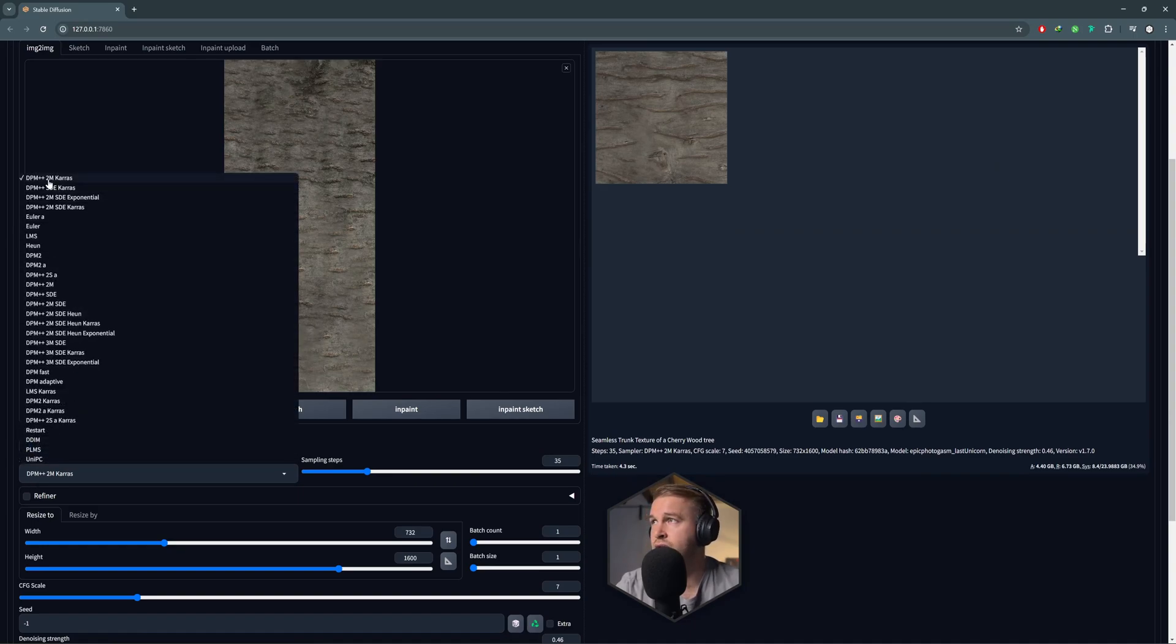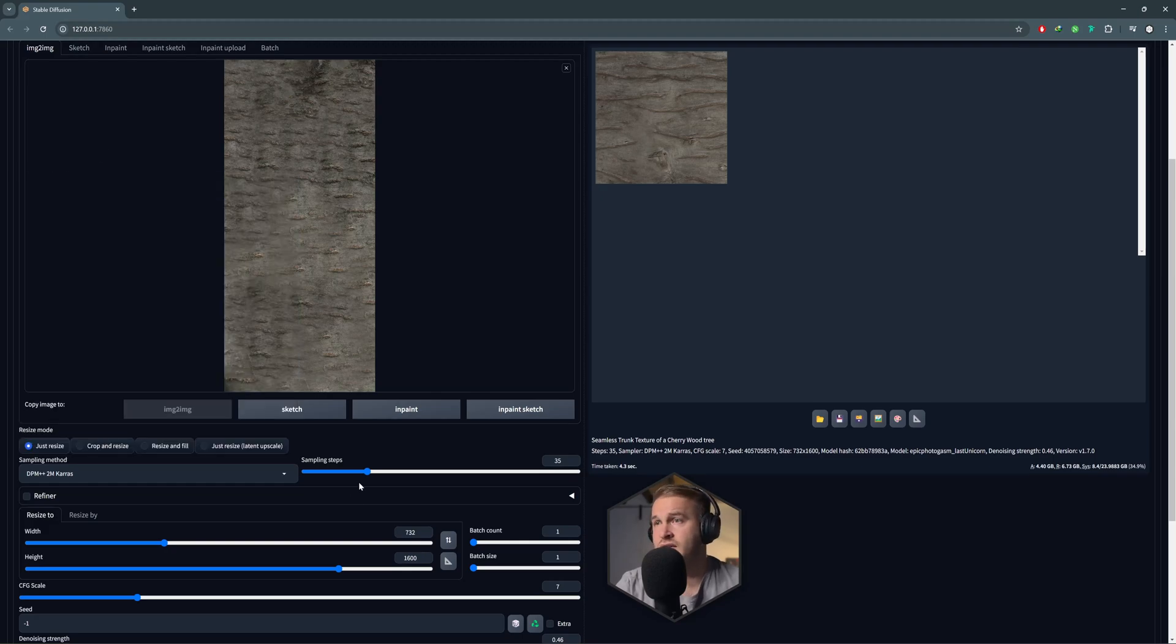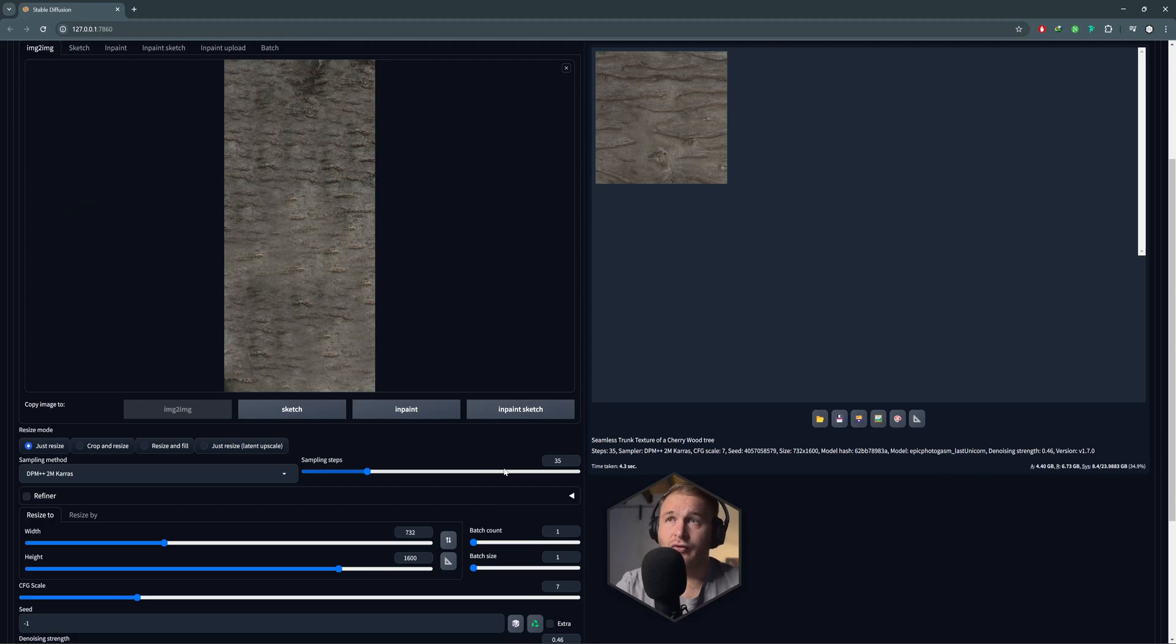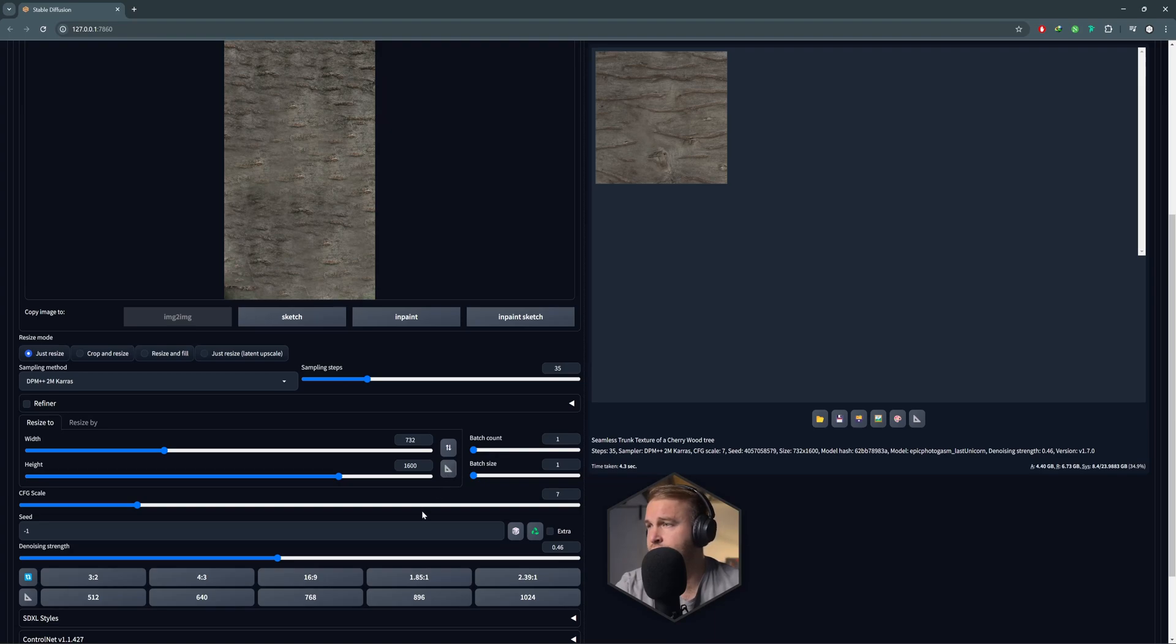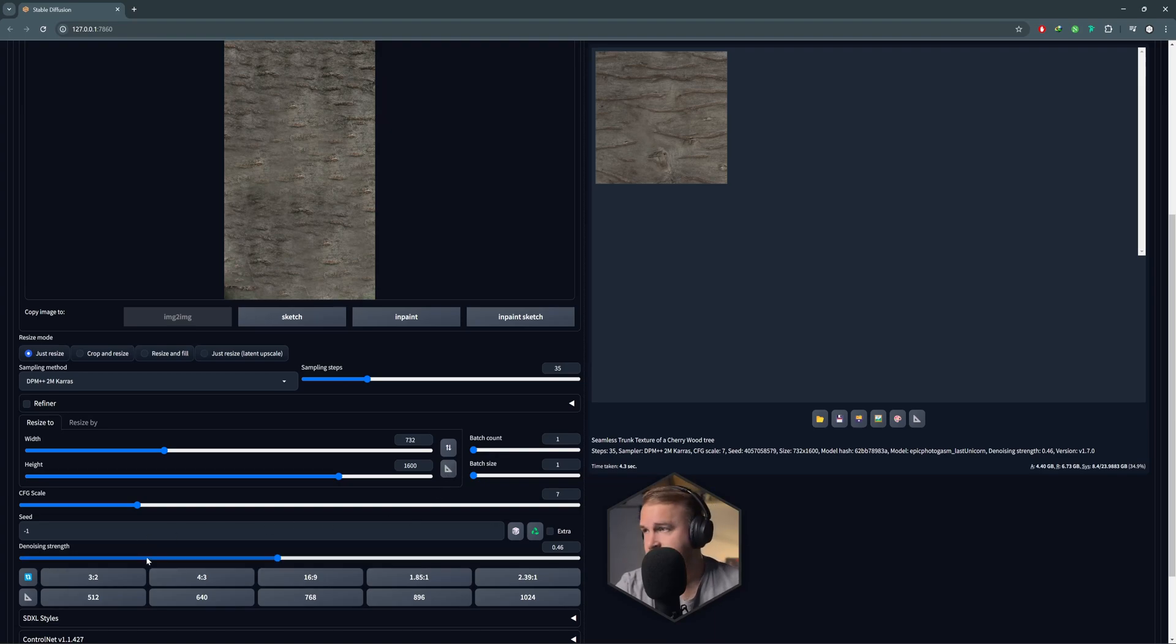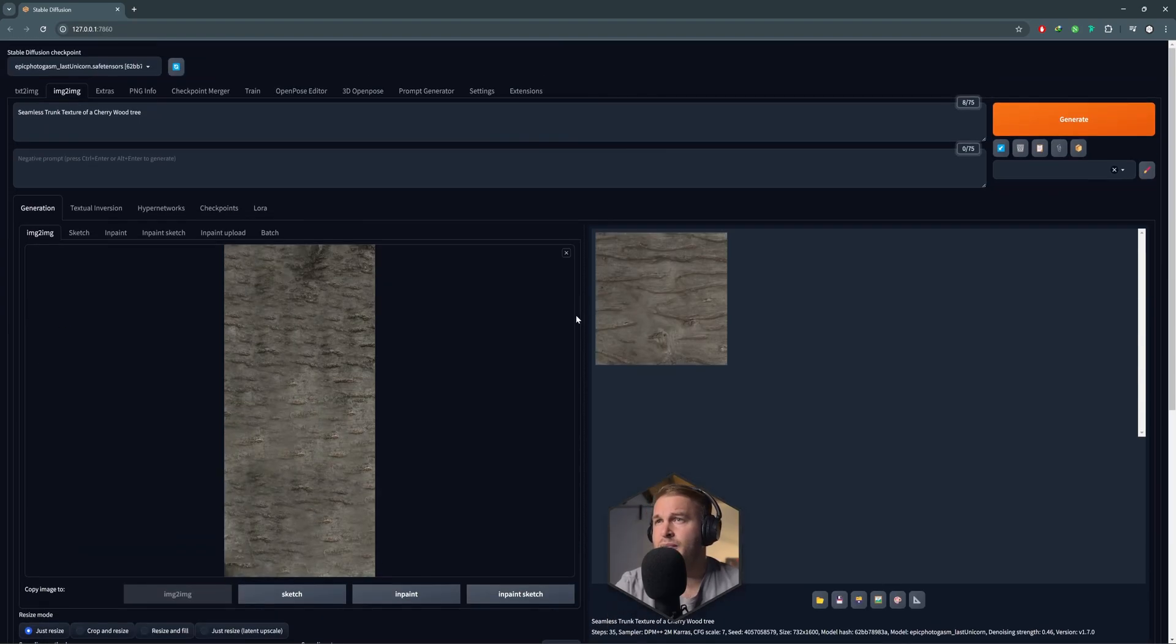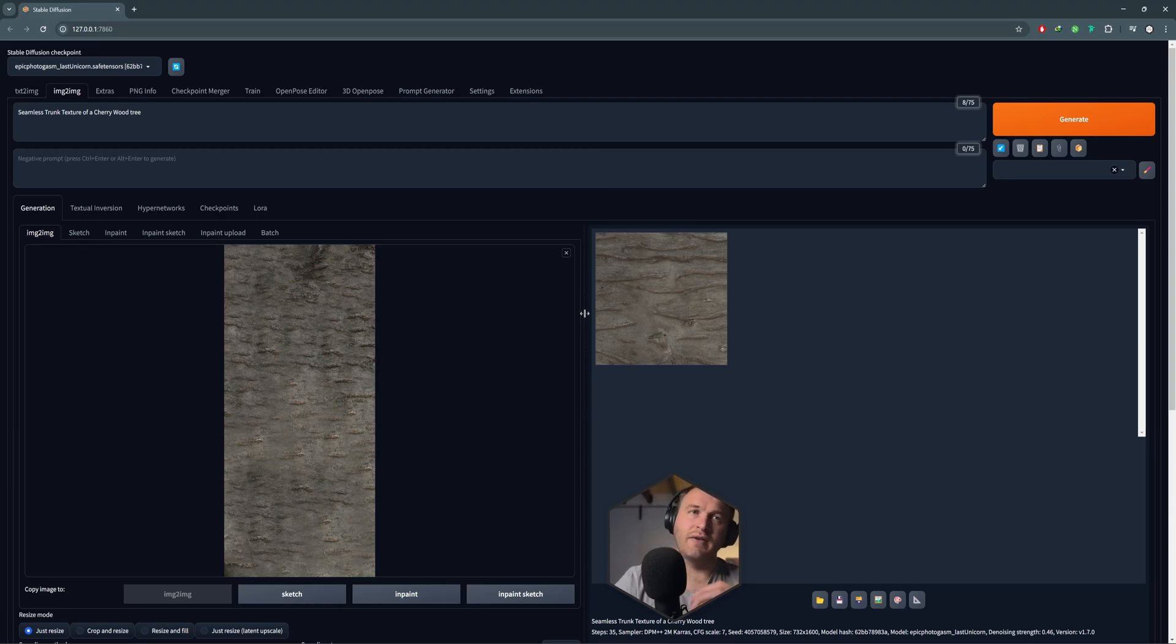And then I went down to the sampling method and I just set that to DPM++ 2M Karras and the sampling steps I put it up to 35. I have 49s in my system. And then all I did is just match the height with this little ruler icon down here and the denoising strength I've put it to about 45, 43.